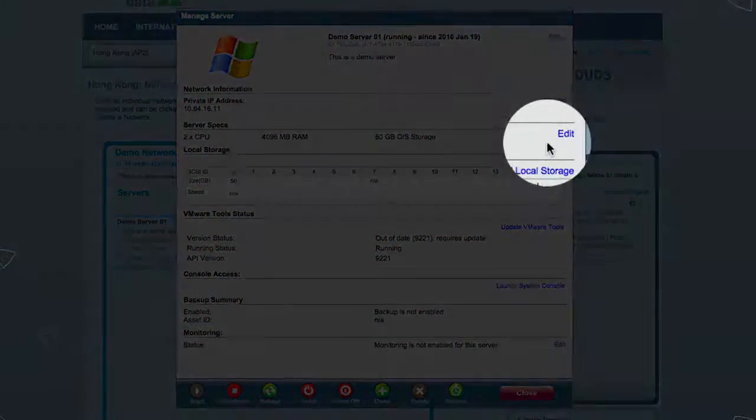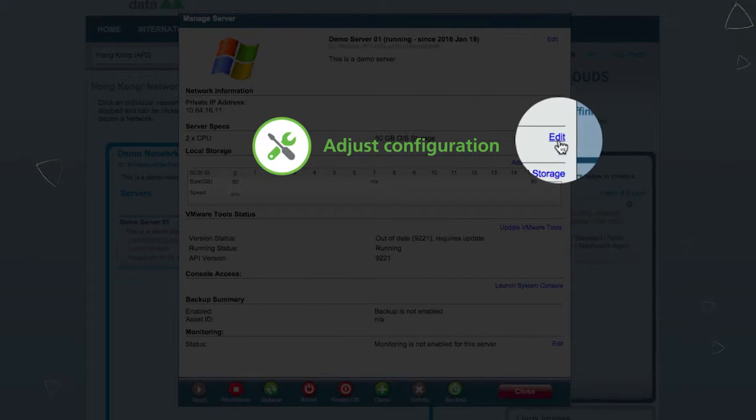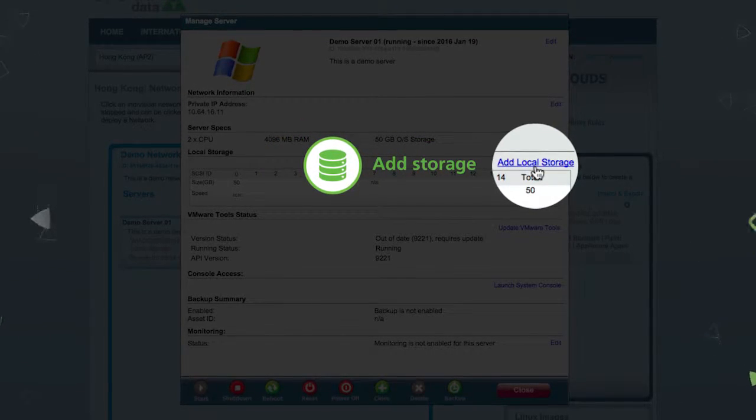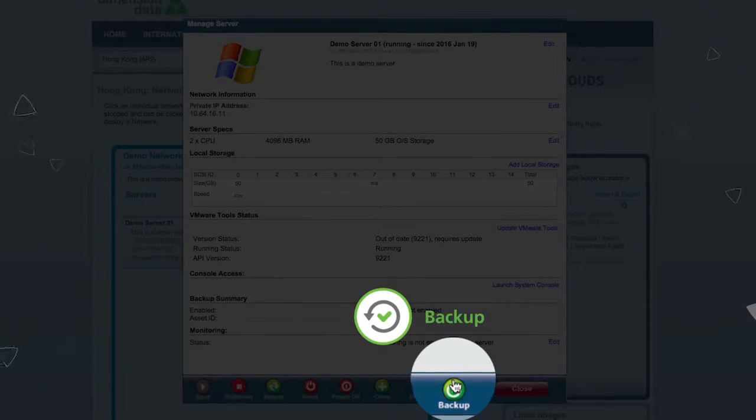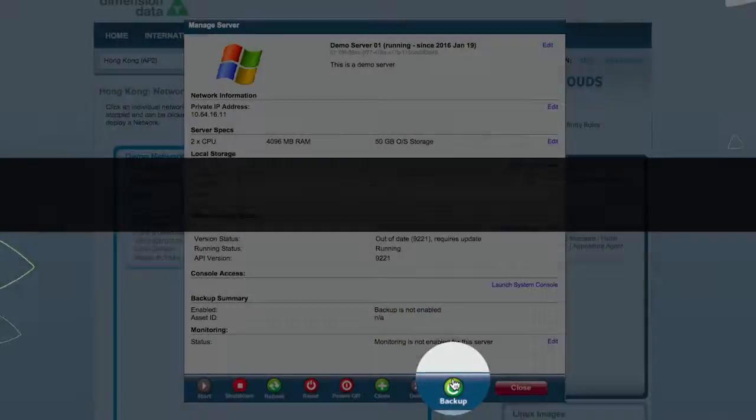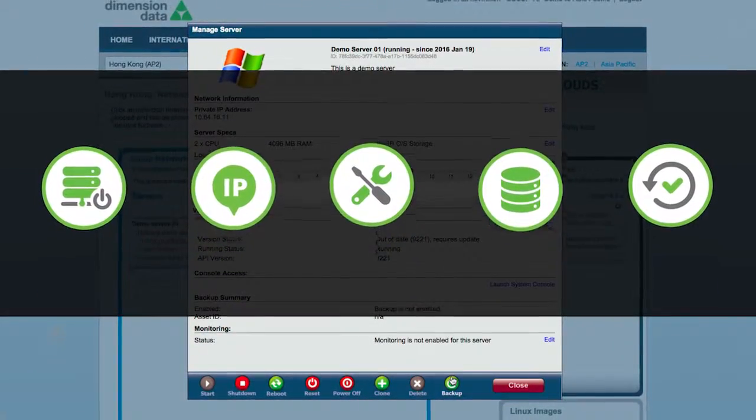Configure each server to suit your needs. Add storage. Set up backups. And more. All on the fly.